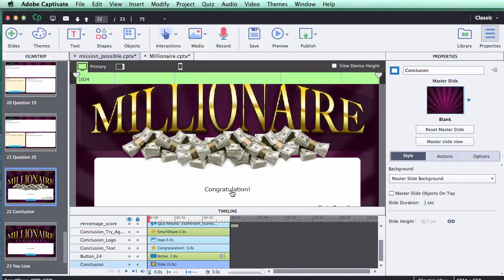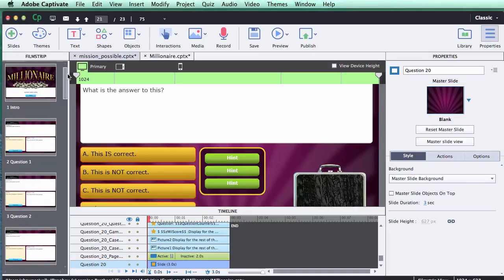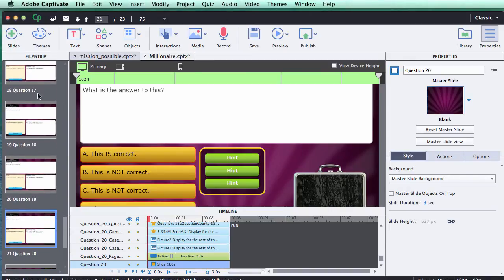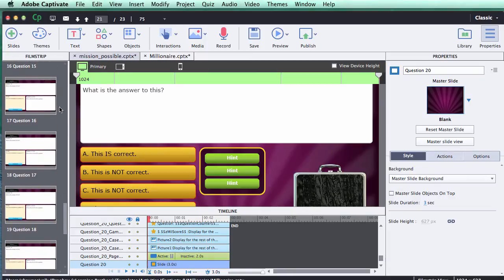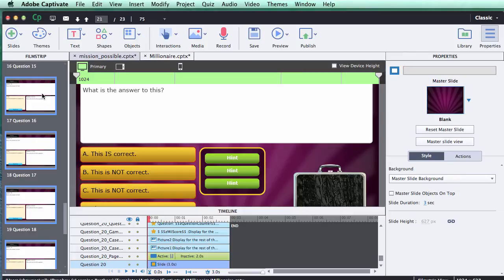Next, I'll show you how to update the number of questions. What you don't want to do is just delete slides from here. If you only wanted 15 questions you could delete questions 16 through 20 and it'd still work, but down the road if you want to add more questions it'll be very challenging to rebuild. So I recommend just leaving them in.